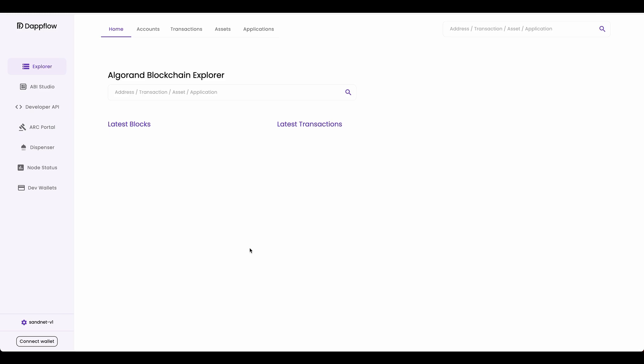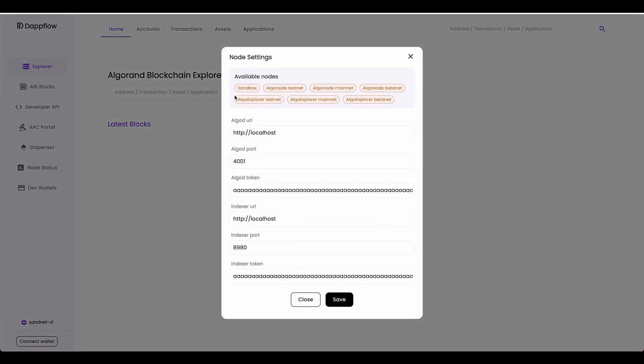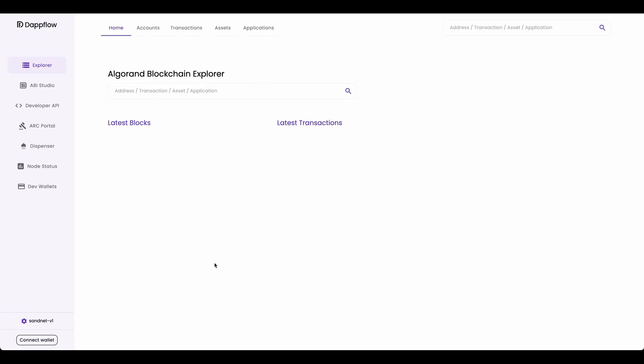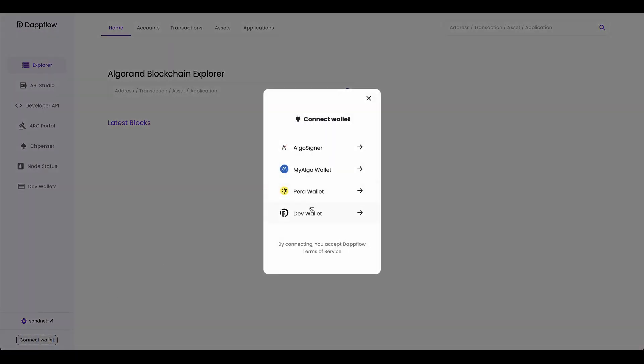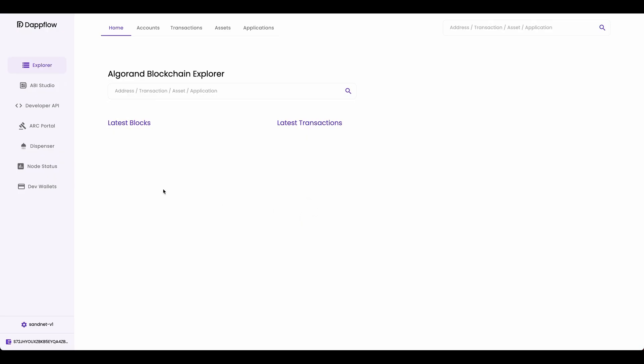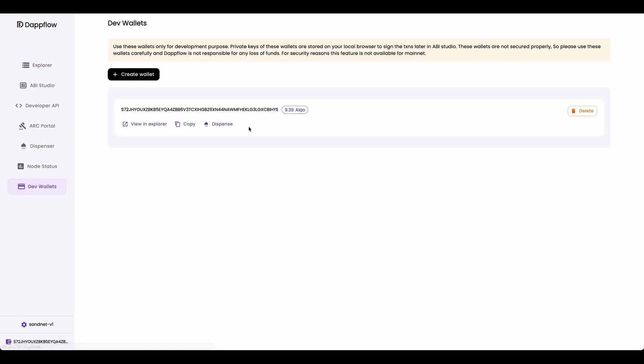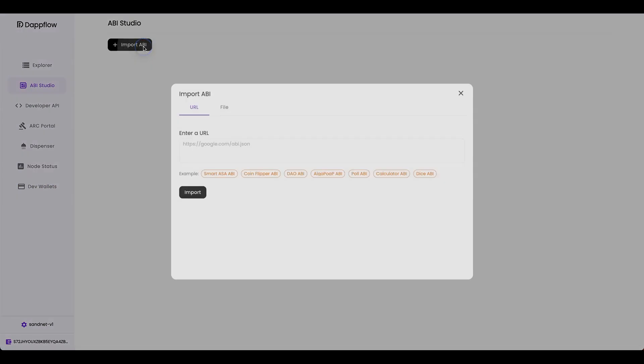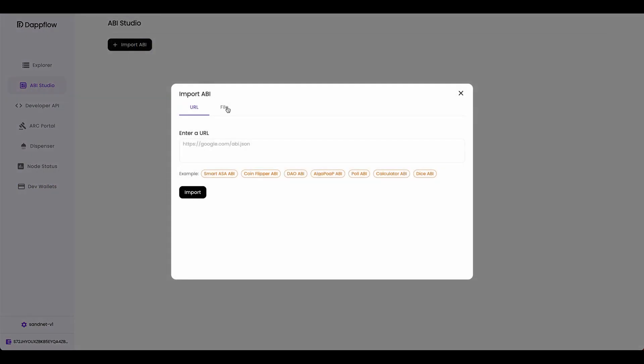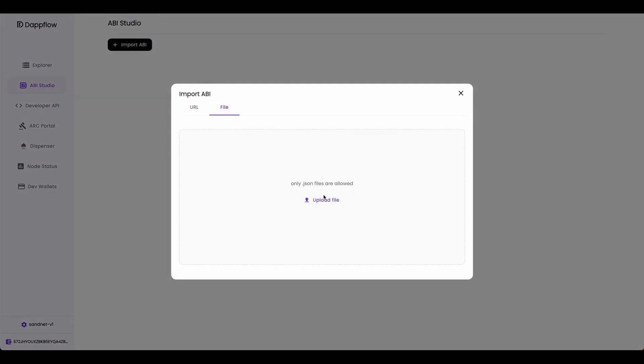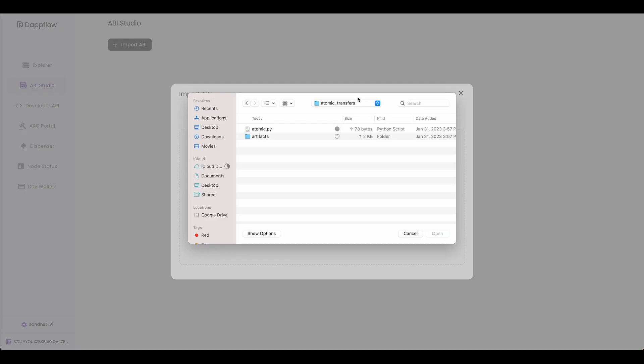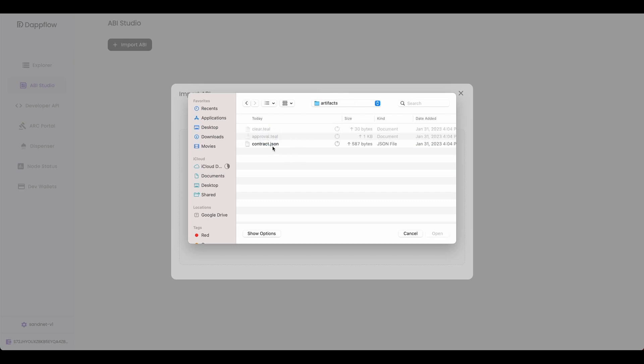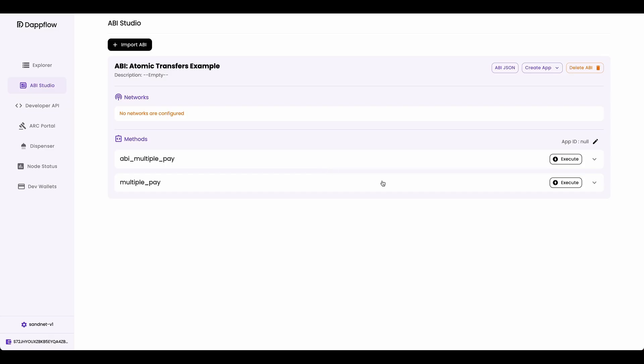Alright, now head over to Dappflow and configure to sandbox by clicking over here, sandbox save, connect your dev wallet. If you haven't made your dev wallet, you can create one from this tab right here. And then go to ABI Studio and import in your ABI. Go to file, upload file, find the folder with your code, go into artifacts, and then import in the contract.json file.